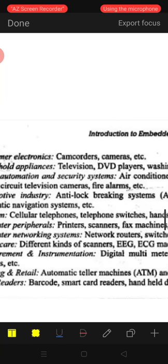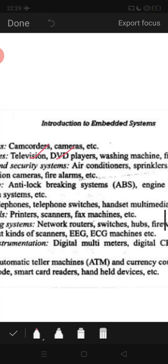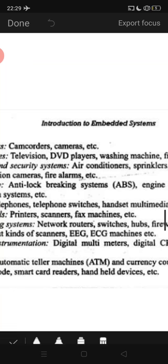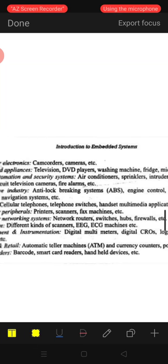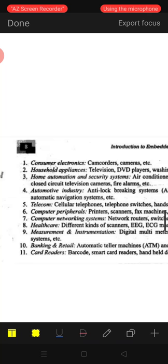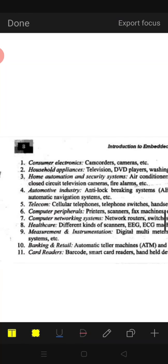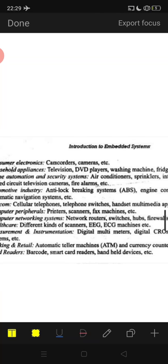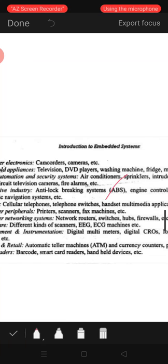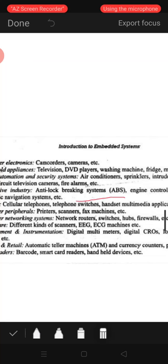Next are household applications like TVs, DVD players, washing machines, fridges, and microwave ovens. Then home automation and security systems: air conditioners, alarms, fire alarms. Also in automobiles: the Anti-Lock Braking System, or ABS, is one example of an embedded system application.